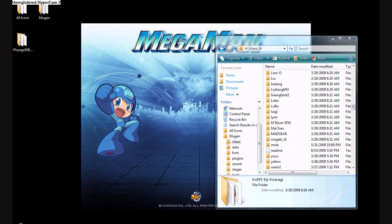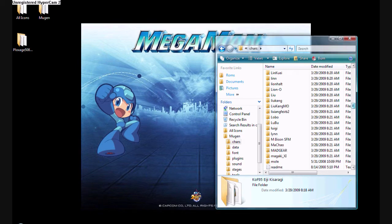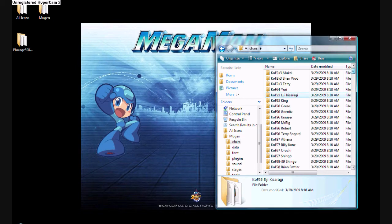Hello, this is SimsMovieMaker142, and I'm going to tell you how to put characters into your Mugin.